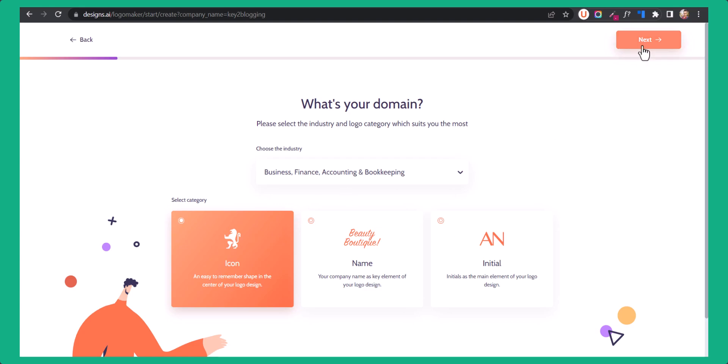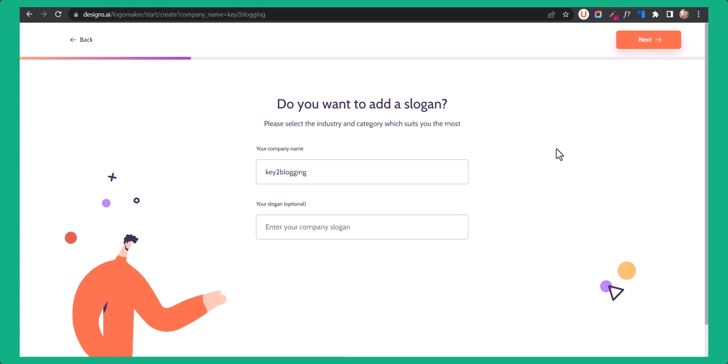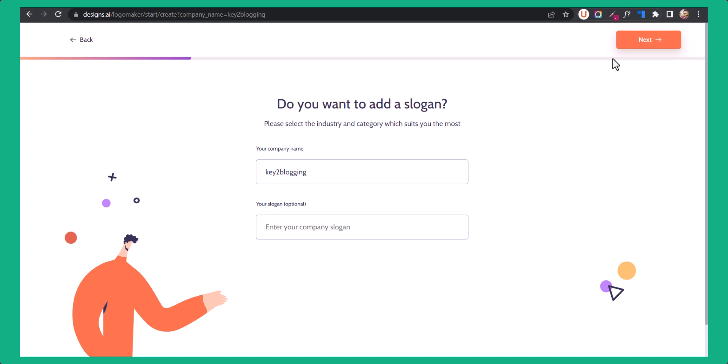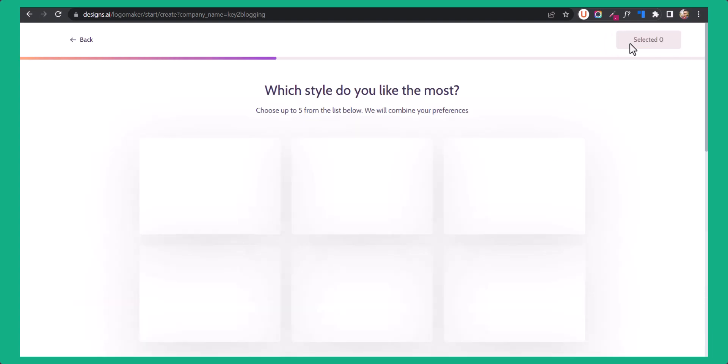Now click on the next button. You can also enter a slogan if you want to display it under the logo, or you can skip this. So let's click on next here.